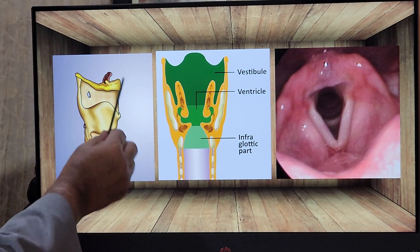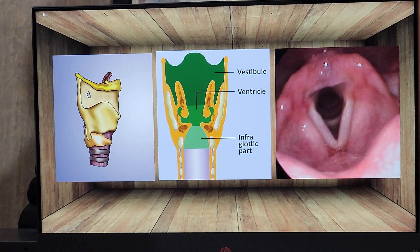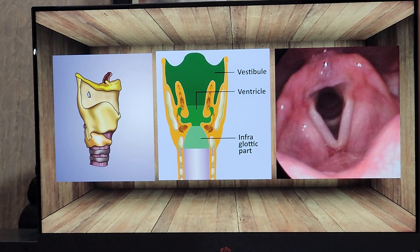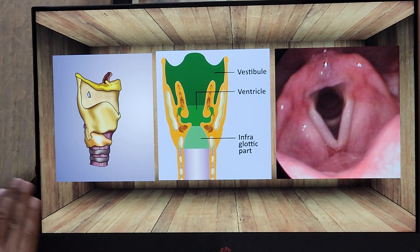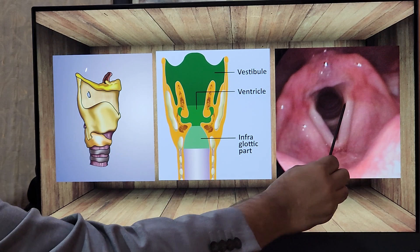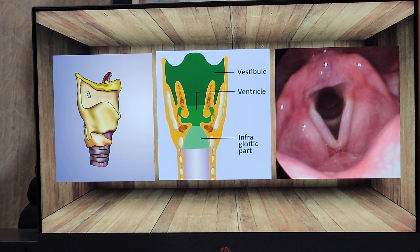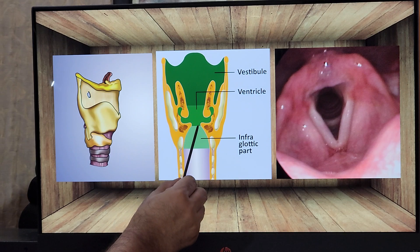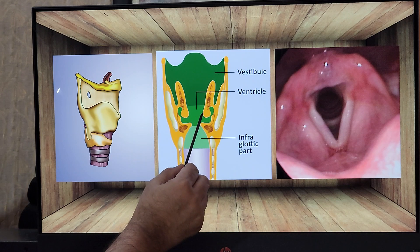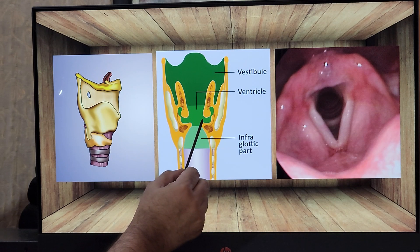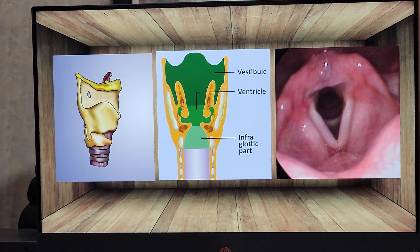This is the external part of the larynx and this is the inlet of the larynx. Here you can see the vocal cords — the movement of the vocal cords produces sound. The vocal cords are always kept moist. Above the vocal cords on either side are the false vocal cords. In between the true vocal cord and the false vocal cord, you can see the green extension I have drawn — it extends upwards on both sides. These are the saccules.